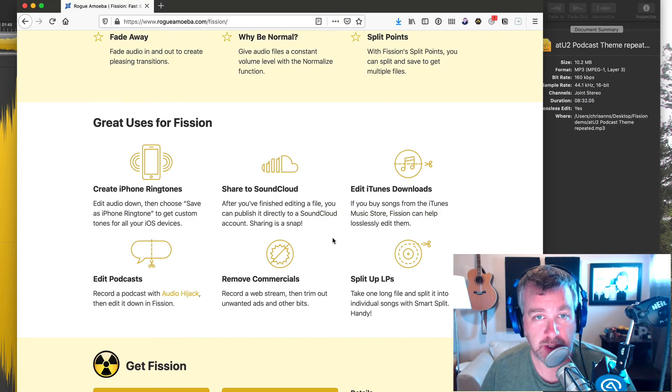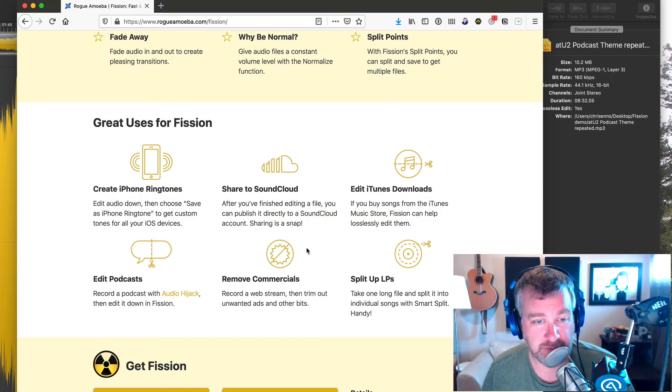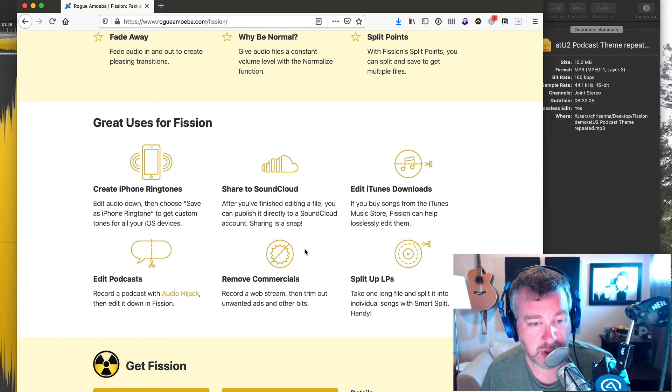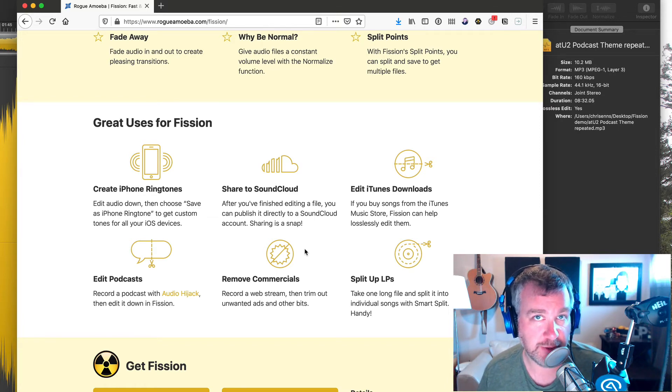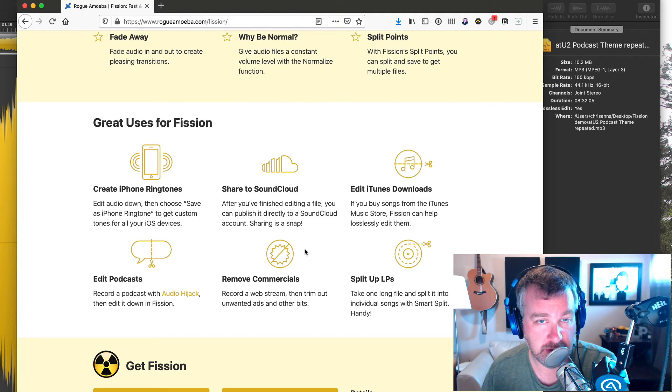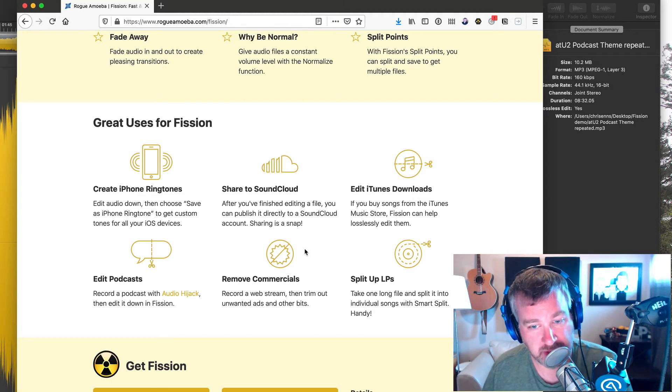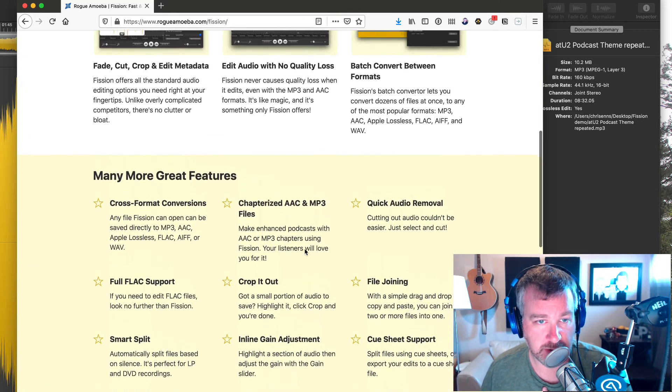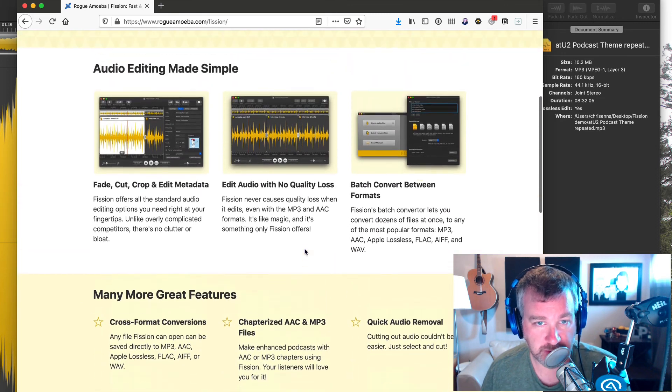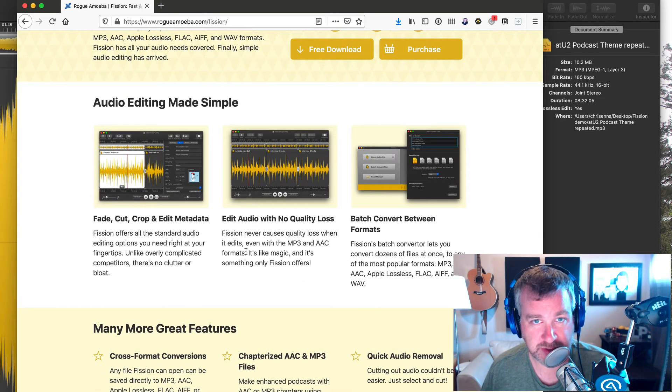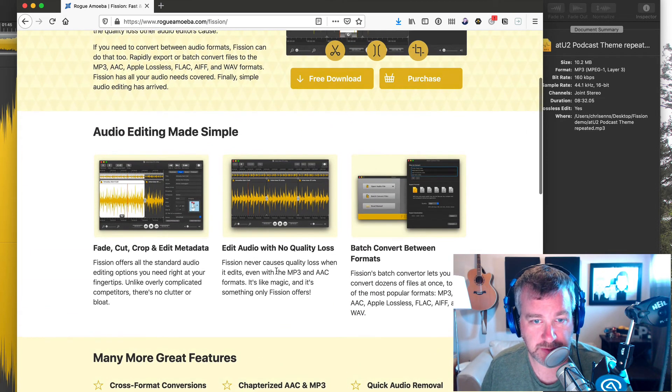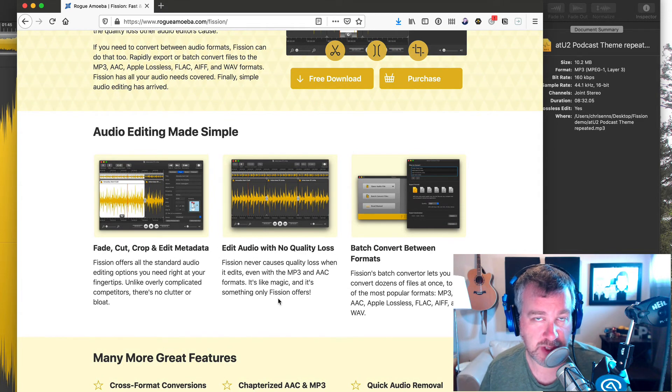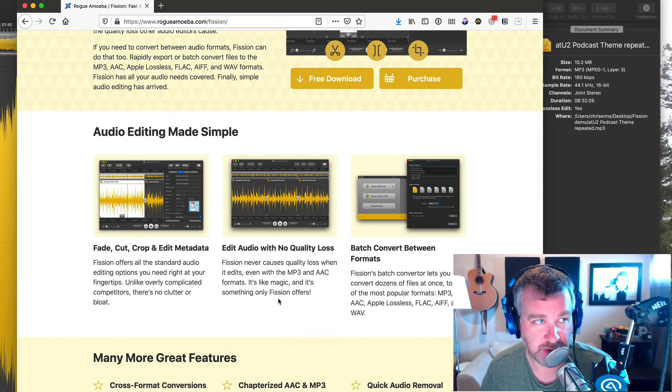There's other stuff it can do, which I've used it for where it has a lossless MP3 editor. So if you normally if you edit an MP3 file, audio file in an editor and then export it out as an MP3 again, it'll lose quality and lose some of the quality of the audio file. But Fission has some magic coding in it that allows it to basically not lose any quality when you edit an MP3.